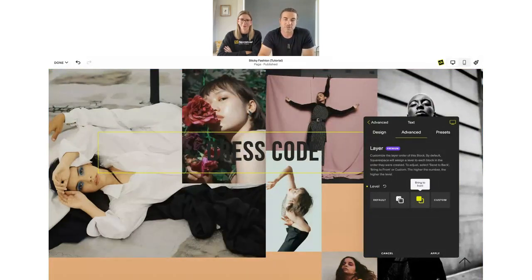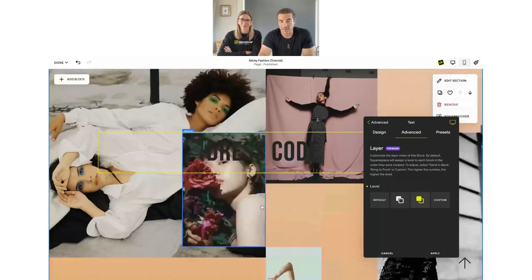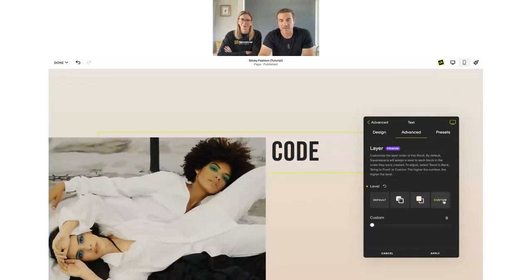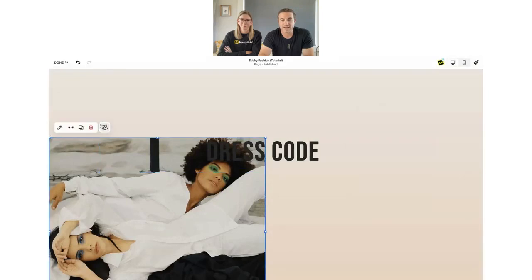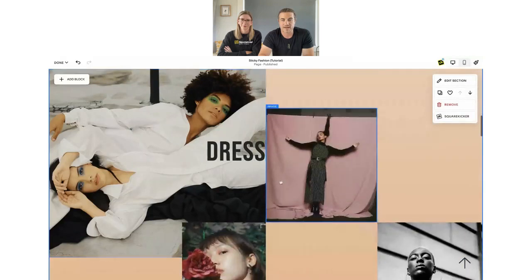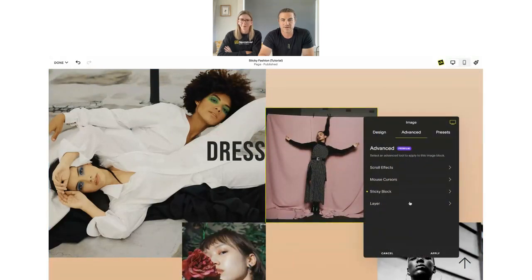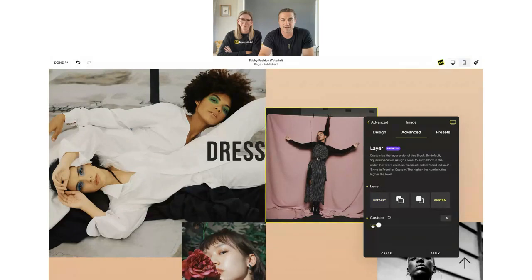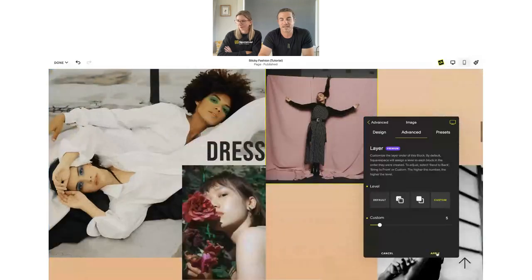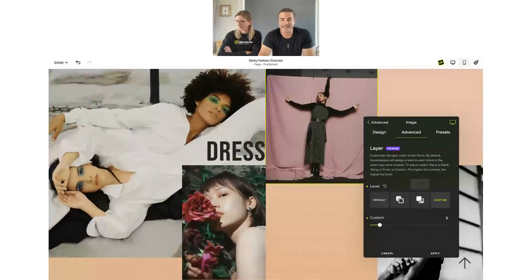If you want more granular control, you can go through each block and use the custom layer option — specify an exact Z-index number like 3, 4, or 5 — to set precisely what order you want your blocks to appear in. The default option uses the block order ID that Squarespace originally assigned. This gives you full control over layering across complex layouts.